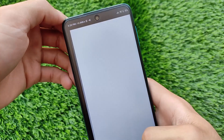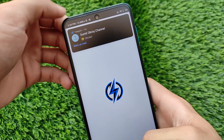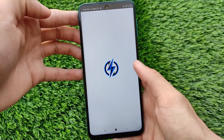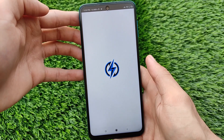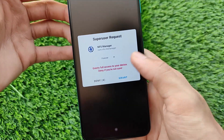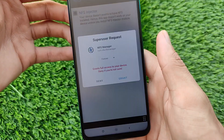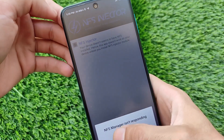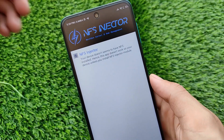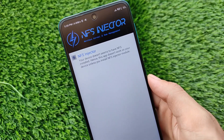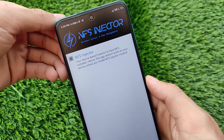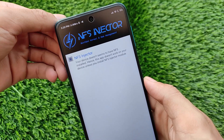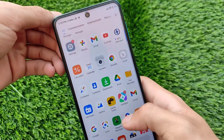First, install the NFS Manager app on your device as an APK file and open it. It will take some time and you need to grant root permission — root permission is necessary to make it work. After granting root permission, you will see a pop-up saying your device doesn't seem to have NFS installed. This is because we haven't installed the module yet.